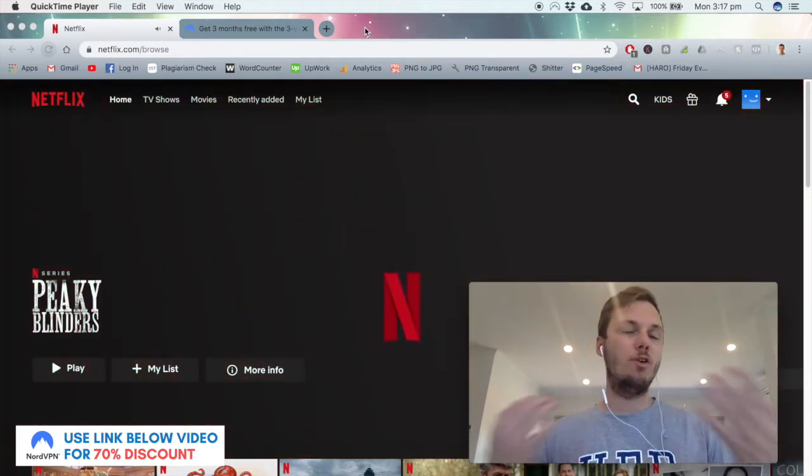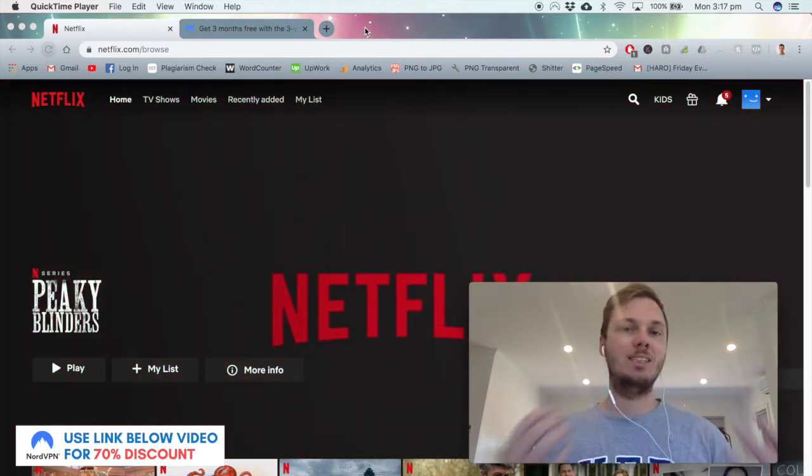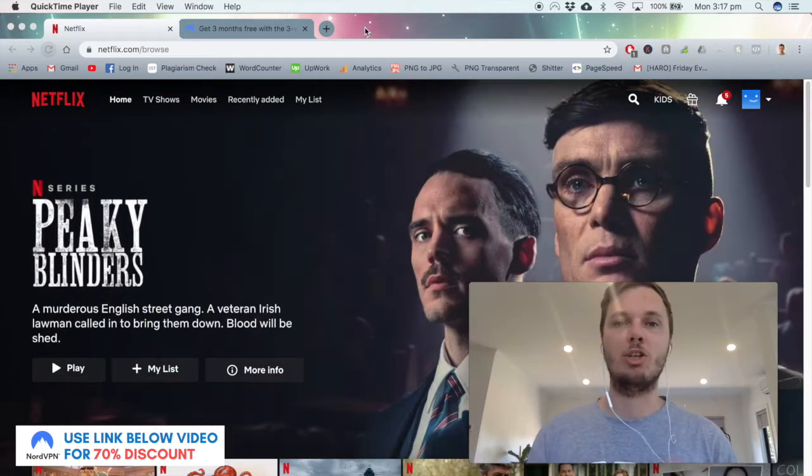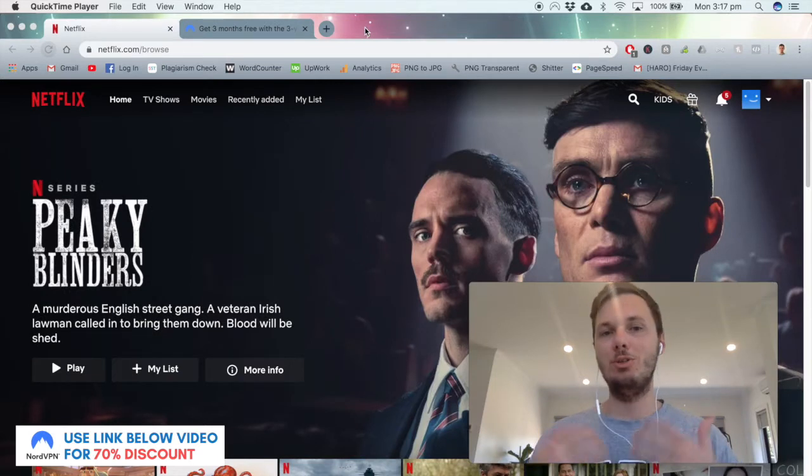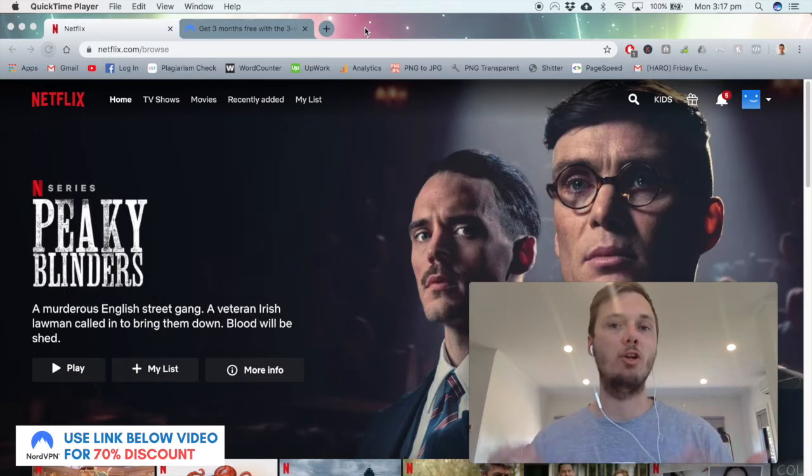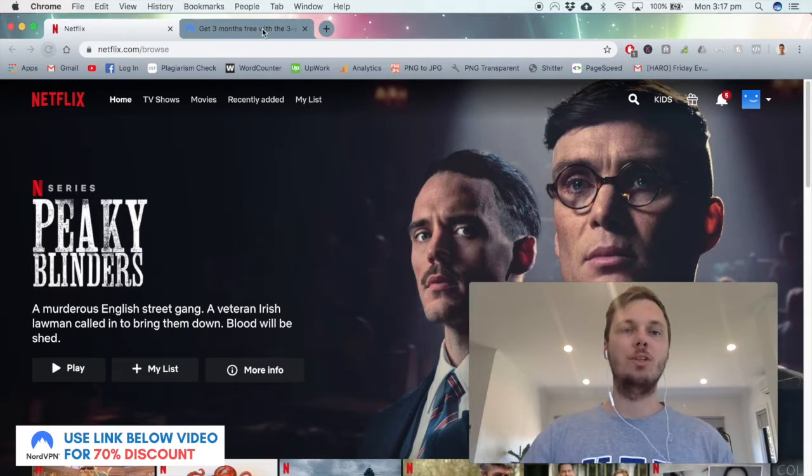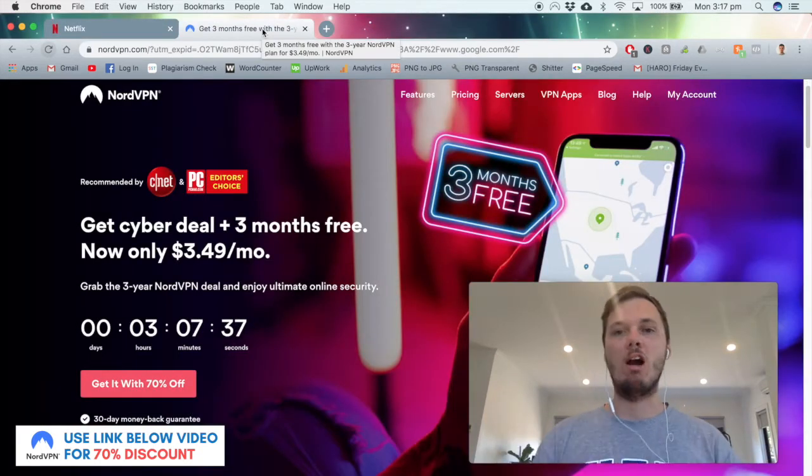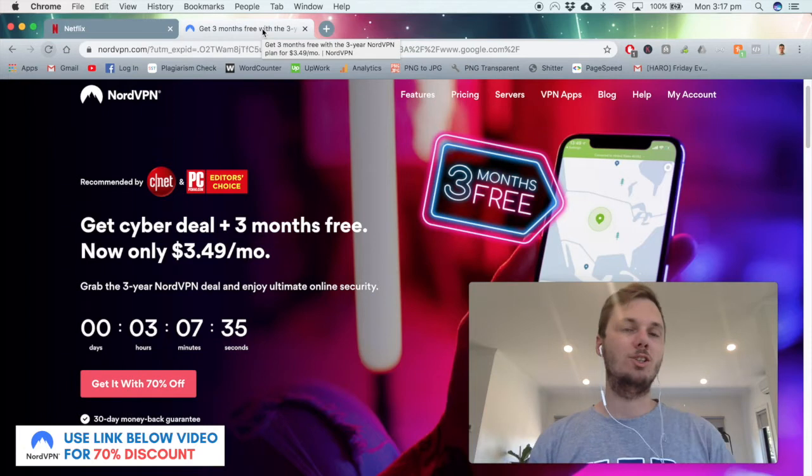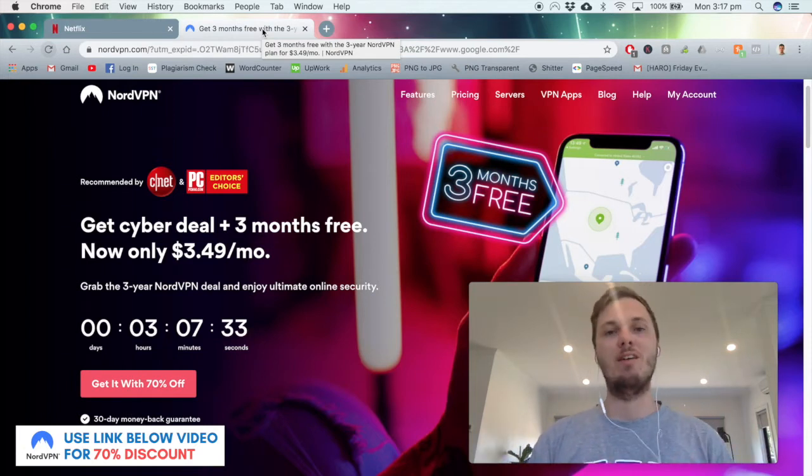So the first thing you need to do when watching NCIS online or any geo-blocked content on Netflix is to download a VPN which is also known as a virtual private network. This essentially masks your current location with another so you're able to view that version of Netflix.